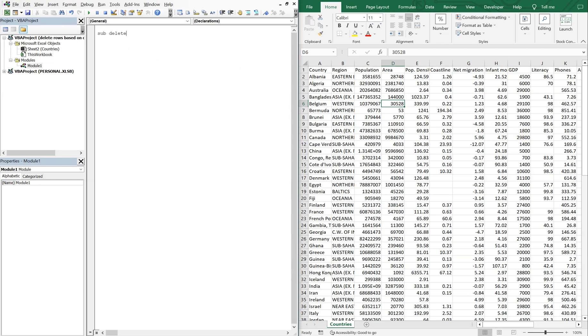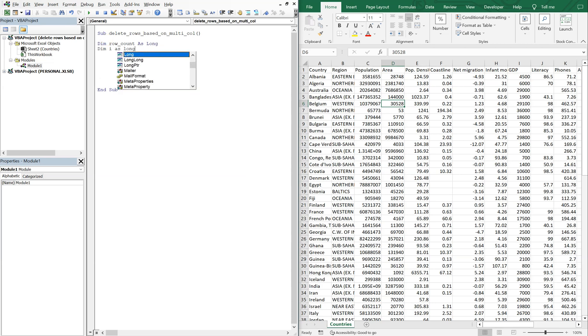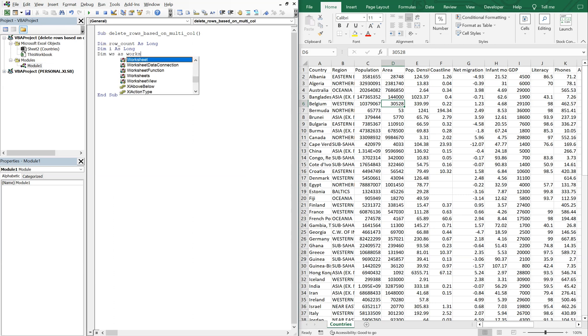So the sub we'll go ahead and call it delete rows based on multiple columns. That's a long one. Let's go ahead and declare variables, so we'll do a row count as long, we'll also have i as long.